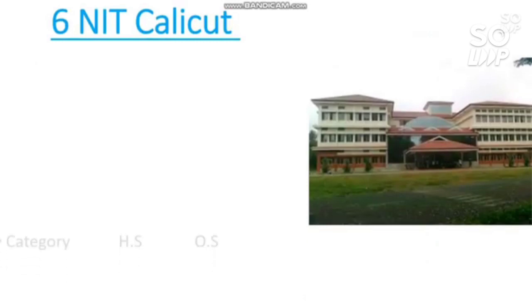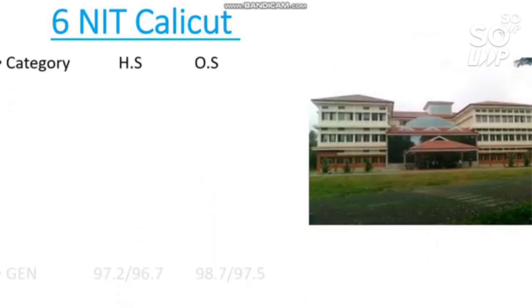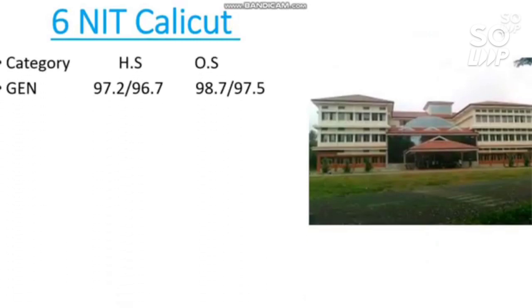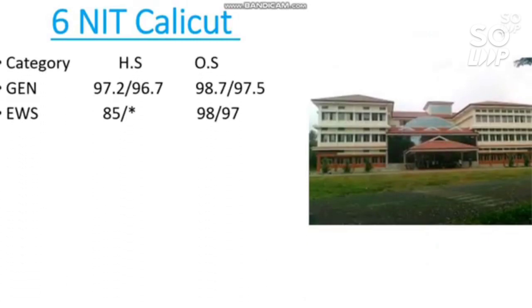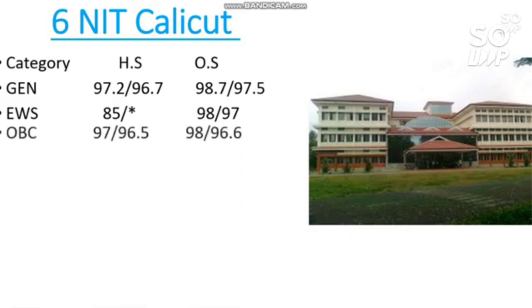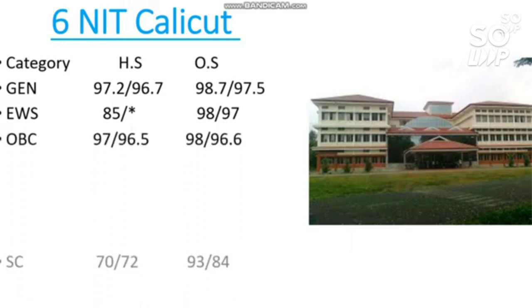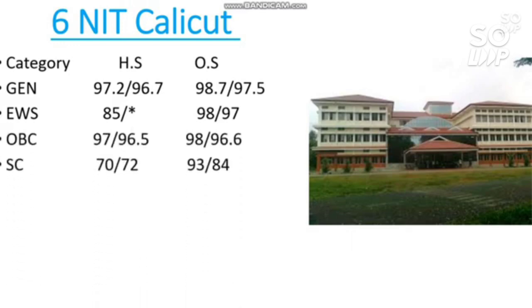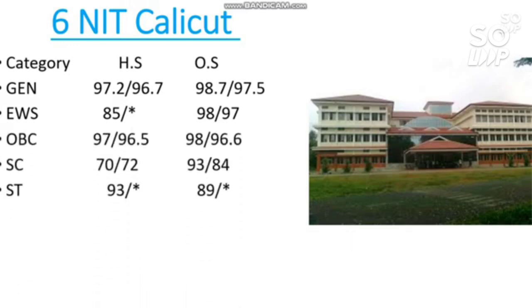Number six is NIT Calicut. Mechanical cutoffs: General 98.7 percentile required, EWS 98, OBC 98, SC 93, and ST 89 percentile required.